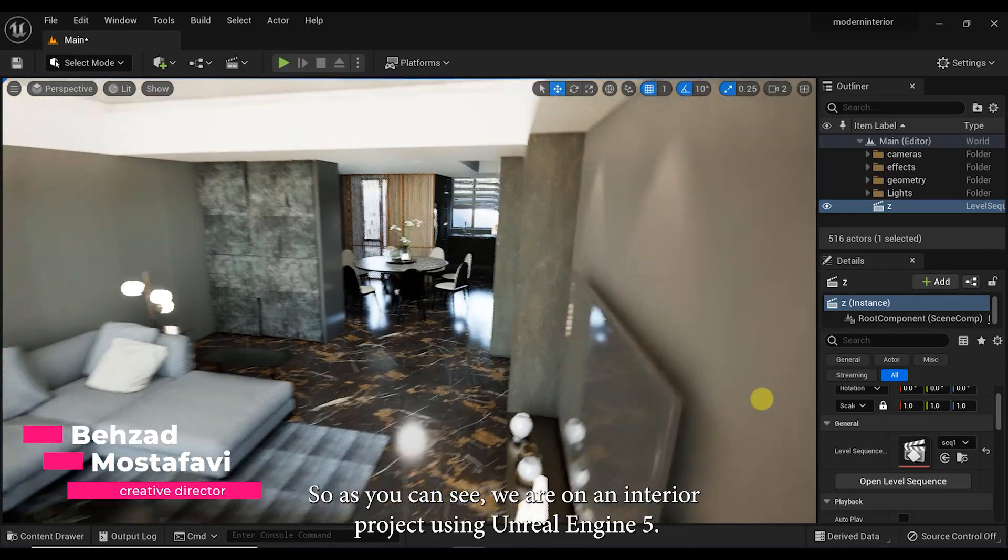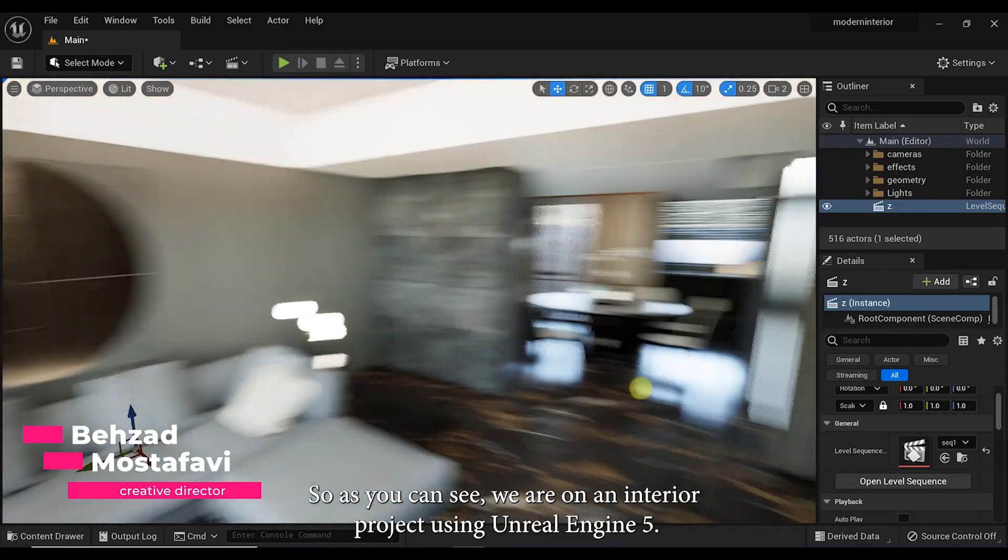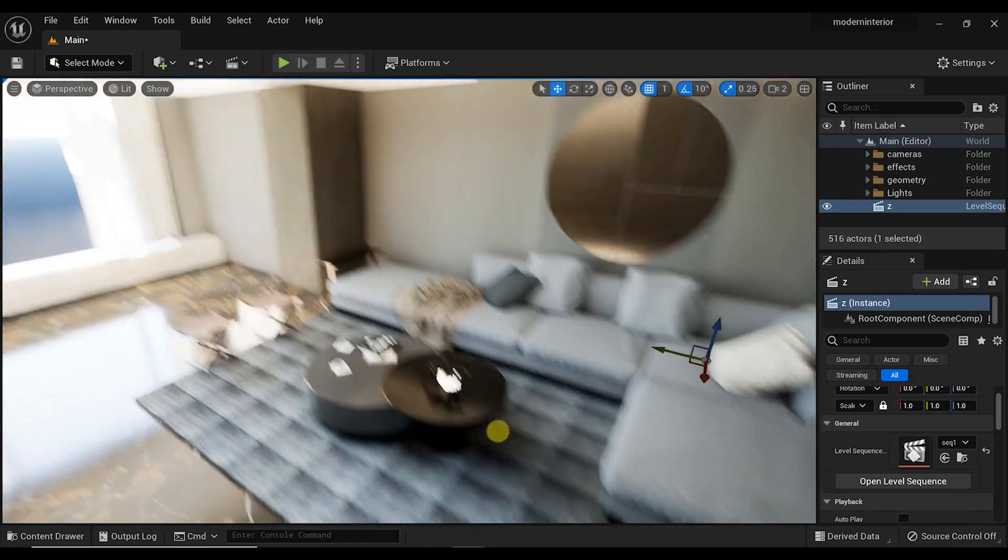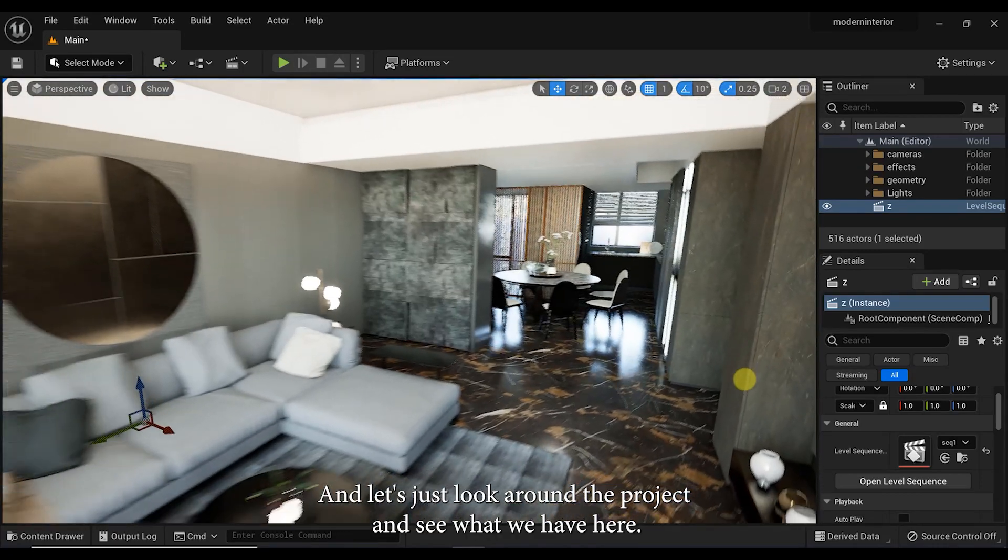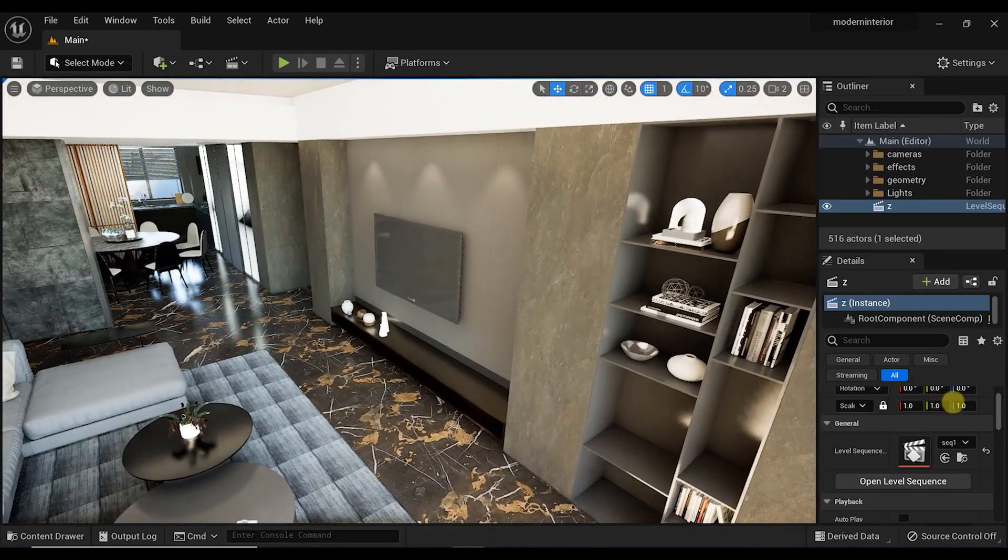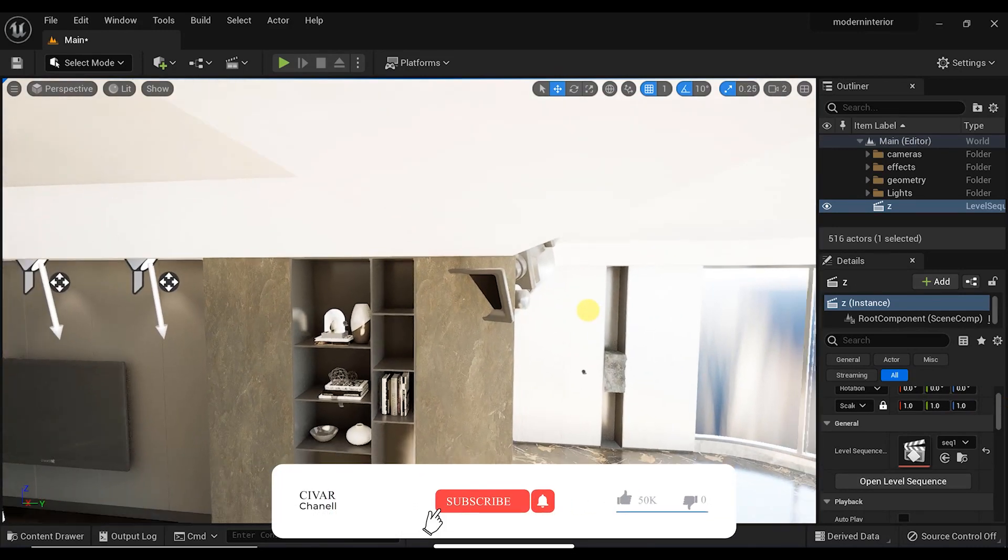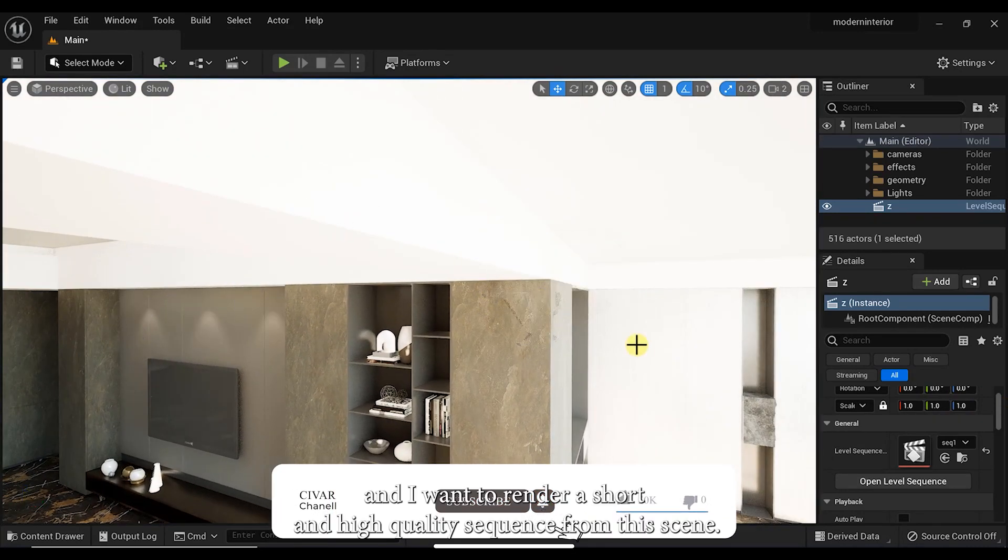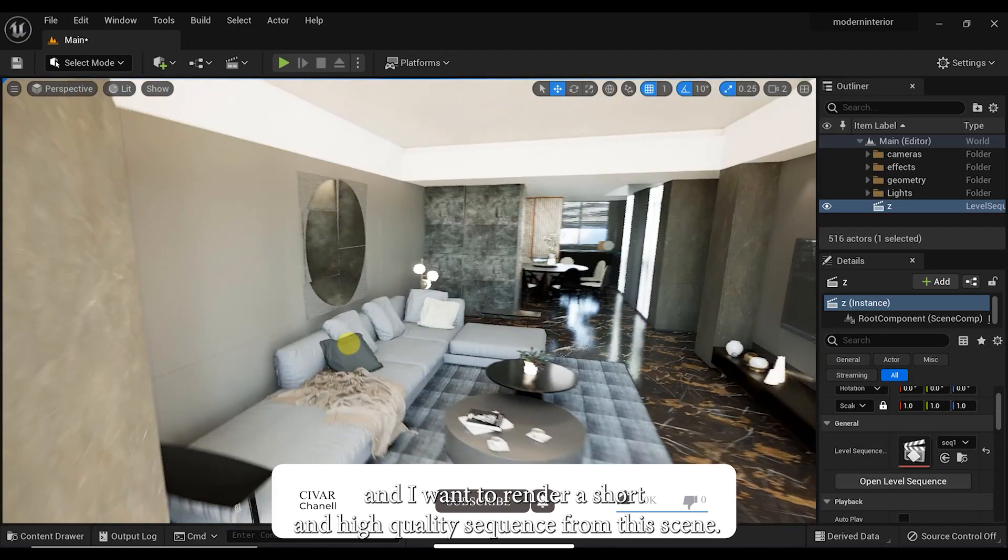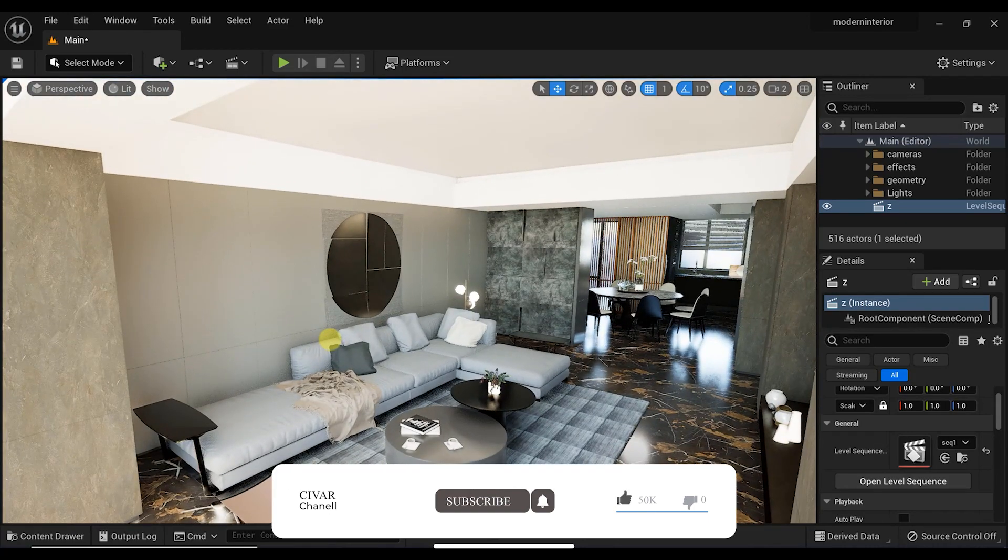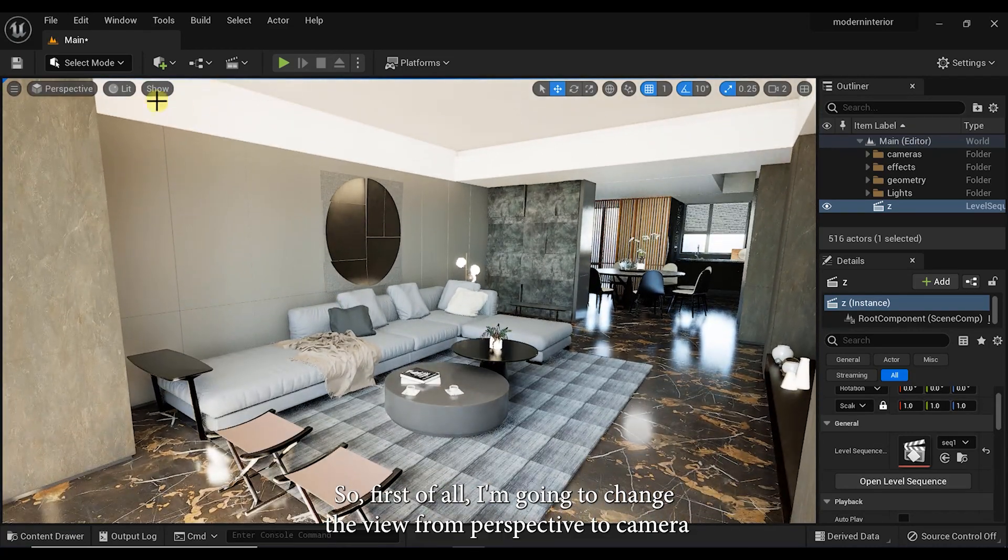So as you can see, we are on an interior project using Unreal Engine 5. Let's just look around the project and see what we have here. We have a modern interior scene here and I want to render a short and high quality sequence from this scene. So first of all, I'm going to change the view from perspective to camera.